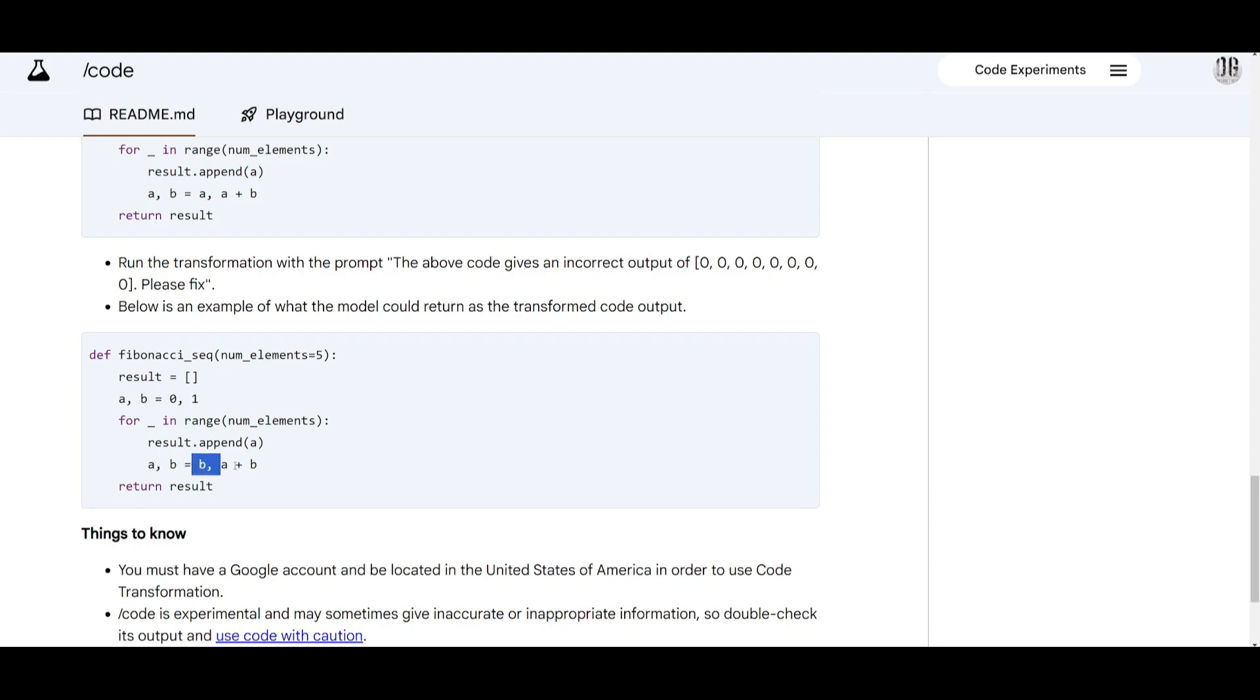So what the transformer is going to do is that it's going to fix the code so that it fixes this to replace a itself with b and you can see that the model fixes the code and the correct line has been streamlined within this transformation. And this is where a is the next fibonacci number when it's correctly resolving the error afterwards.